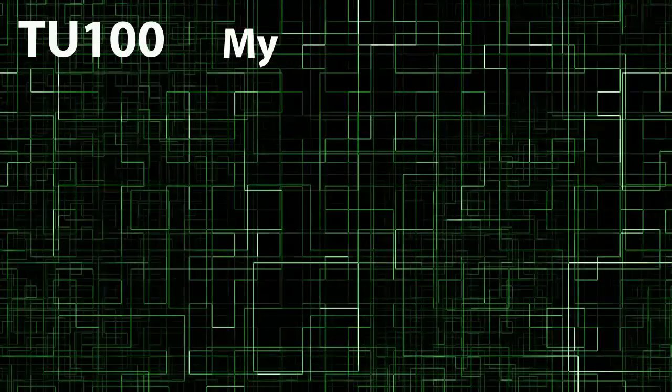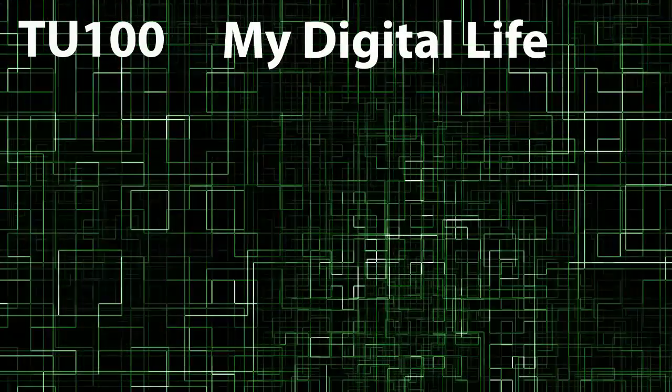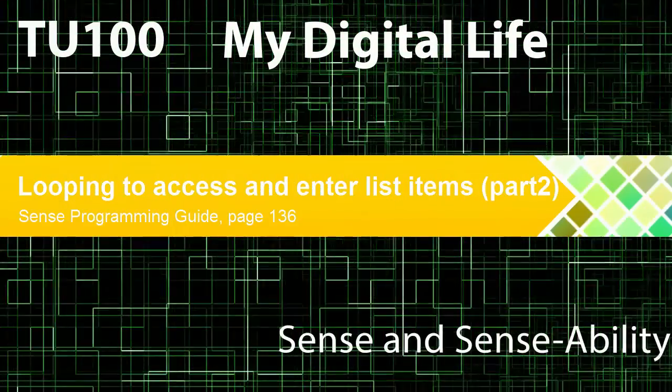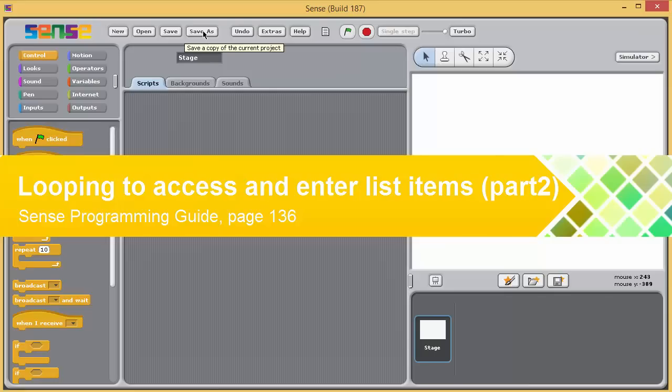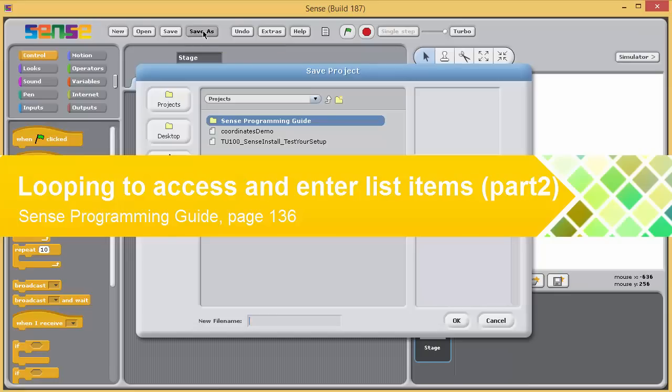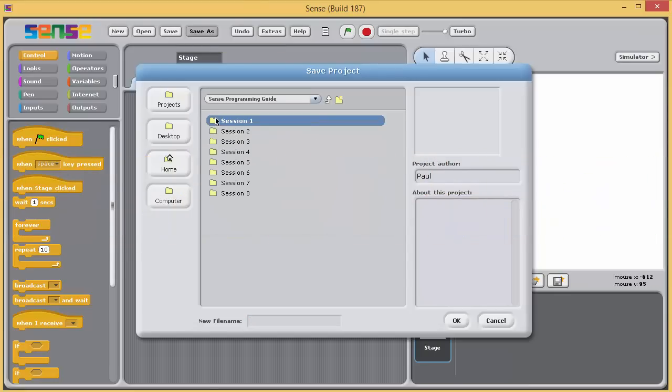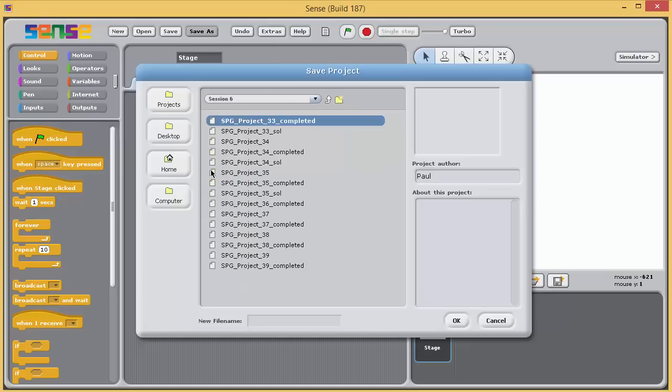TU100 My Digital Life Sense and Sense Ability. In the next exercise, we'll first see how a loop can be used to enable the user to enter list items. Then, we'll extend the program so that it accesses the data entered by the user.